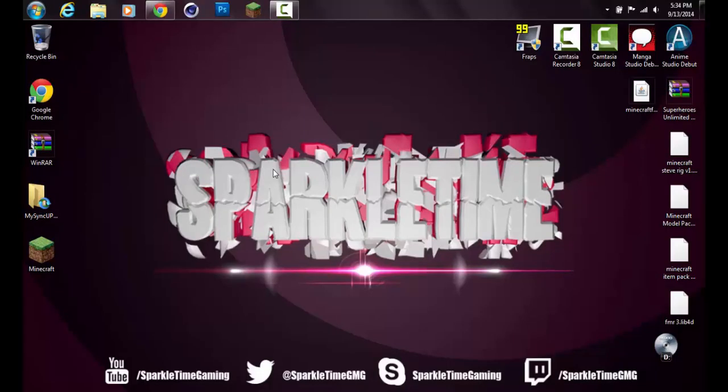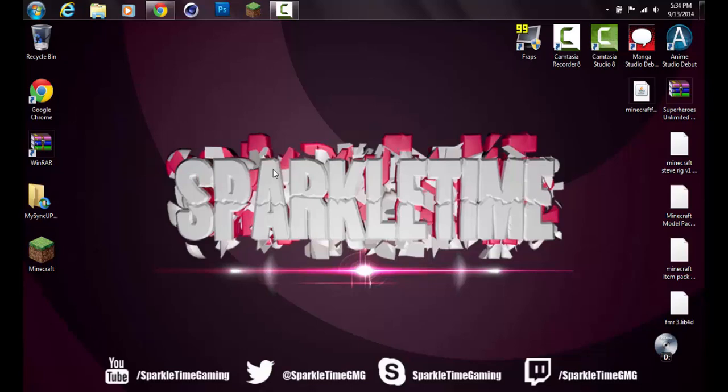Hey guys, what's going on? SparkTimeGaming here bringing another video. As the title suggests, I'm going to be showing how to install the Superheroes mod. Just to let you know, it does work with most mods, but this is specific to this mod because a classmate asked me if I could do the video because he couldn't find any video that would actually work.